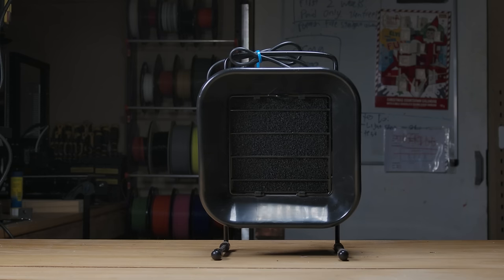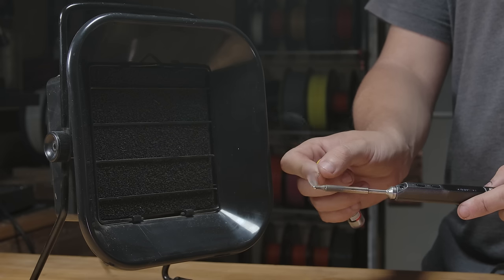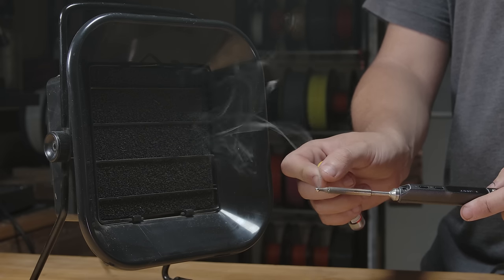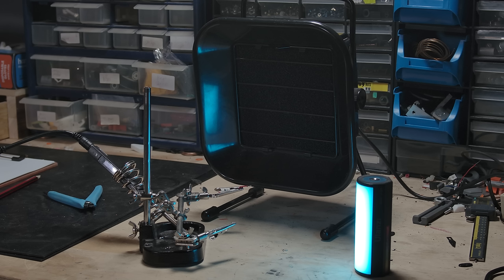This is a fume extractor. It's fine, it does the job. I only have one problem with it really, and that's its size.